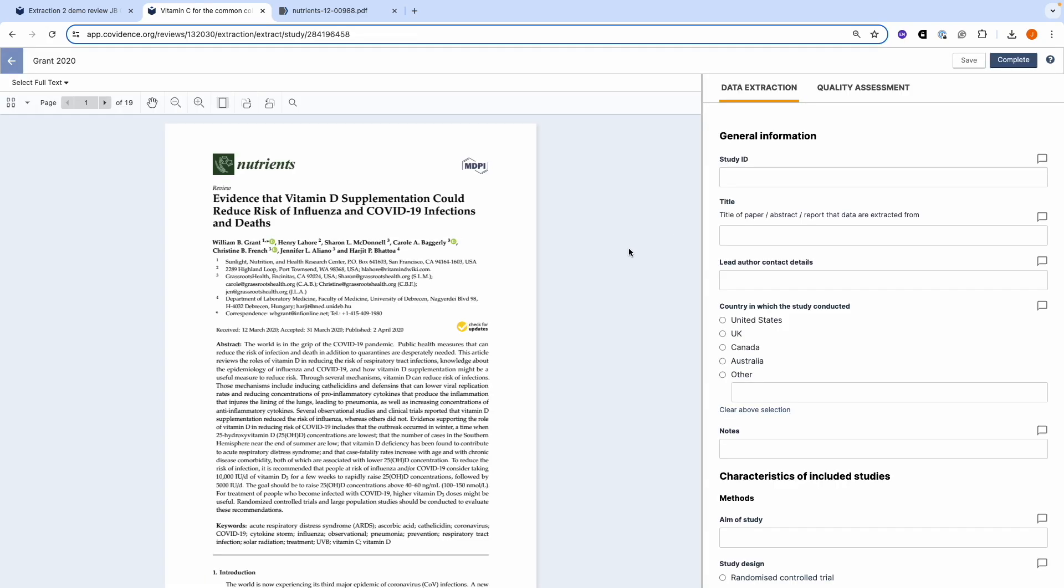We can now begin data extraction. I can see the PDF on the left and my data extraction form on the right. I can see thumbnails of the paper and the outline.